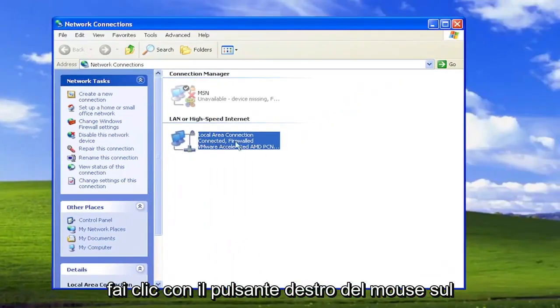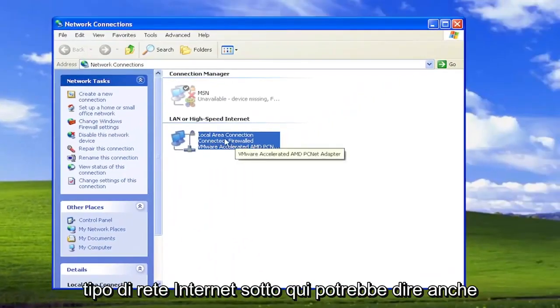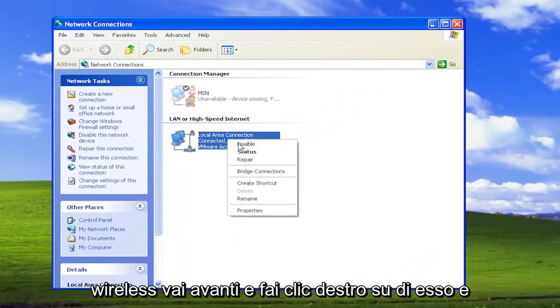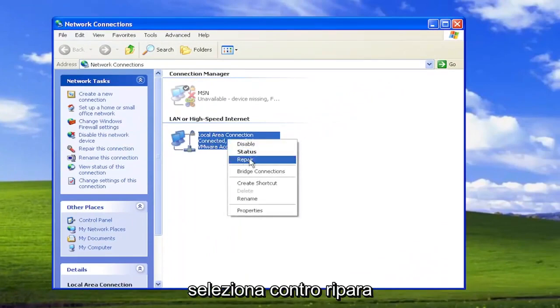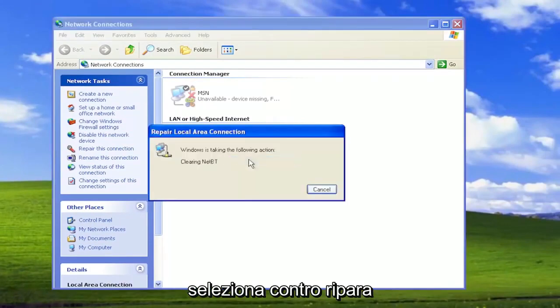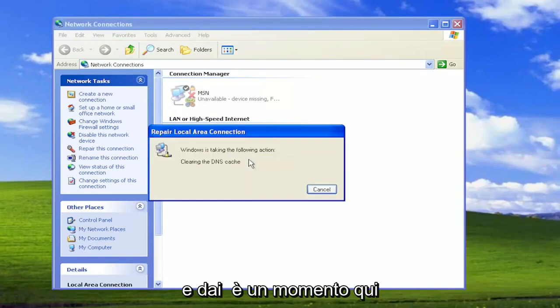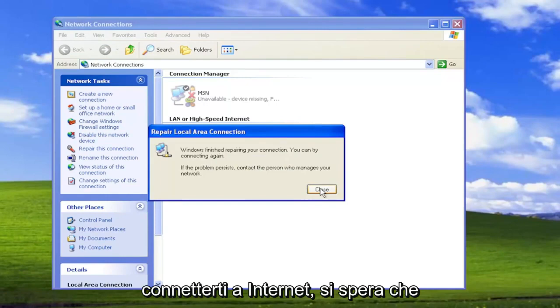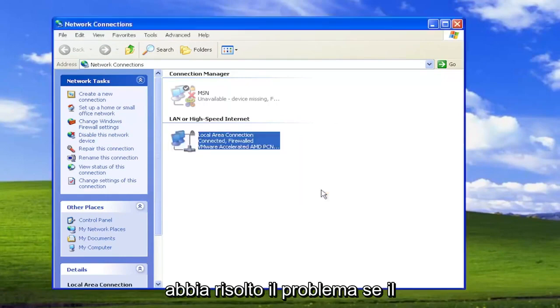Right-click on your internet network type—it might say wireless as well. Select where it says Repair and give it a moment. Hopefully, if you attempt to connect to your internet, that has resolved the problem.